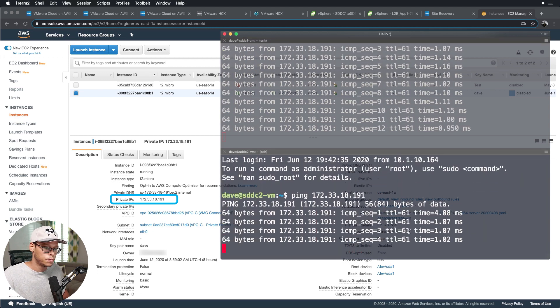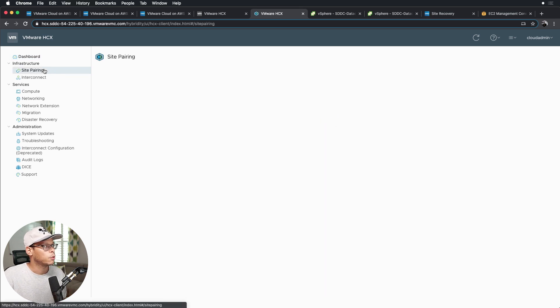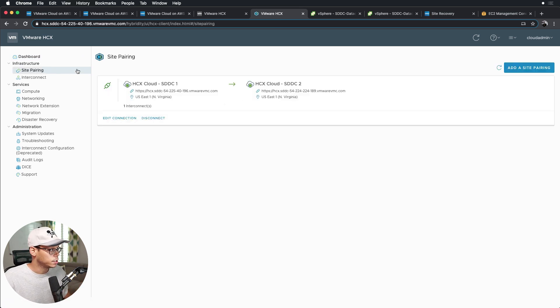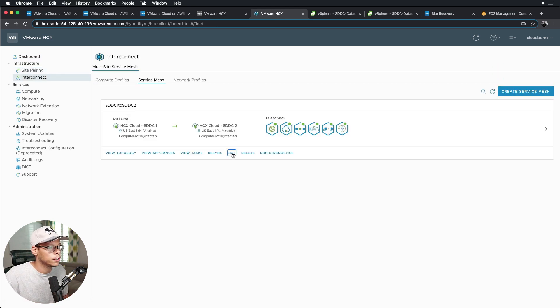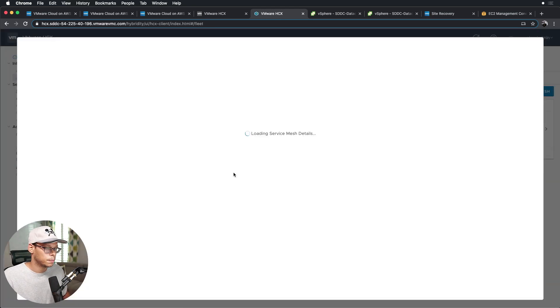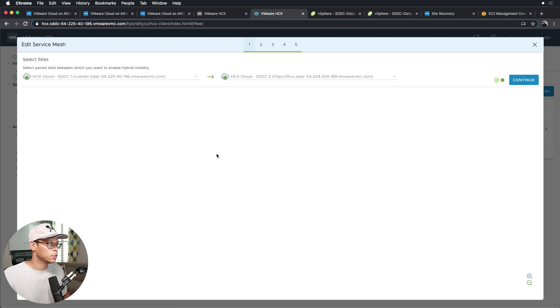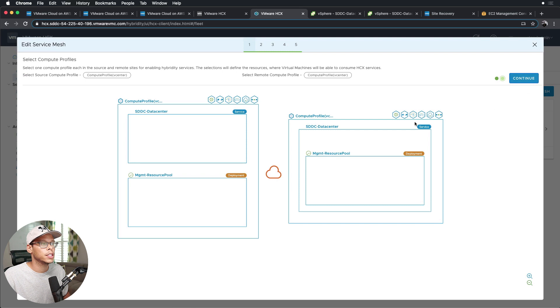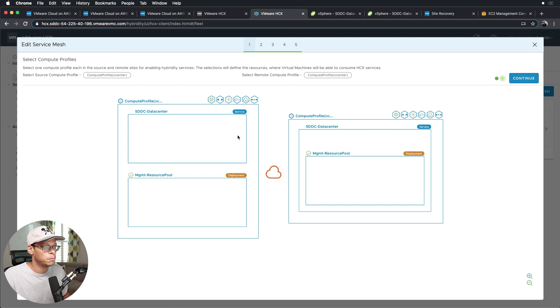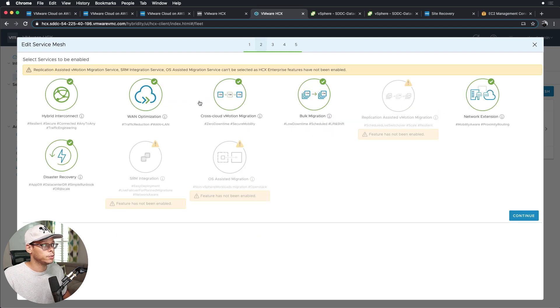So let's take a look at HCX. I've performed the site pairing already between the sites. I'm going to go ahead and edit this profile so I can step you through the process. So you will select your sites, right, so SDDC1 and SDDC2. Click continue, and again you would just select your profiles. They're already created for you in advance being that these are both VMC SDDCs. Click continue.